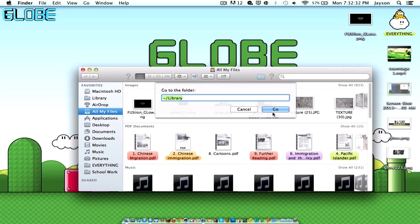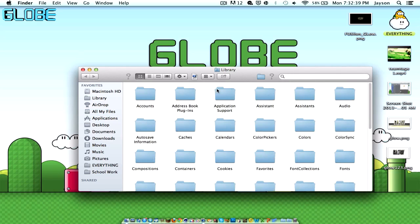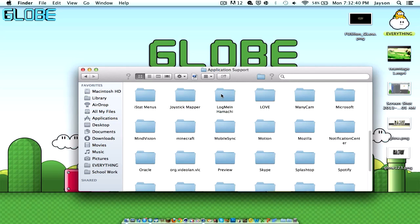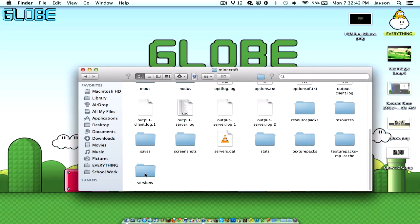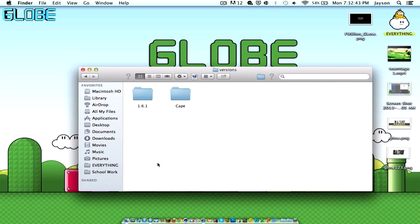If you're not on Mountain Lion, just hit Go. I'm on Mountain Lion so hit Option, Go, Application Support, Minecraft, go to Versions. Okay, so I'm just going to delete this because this is my mod.